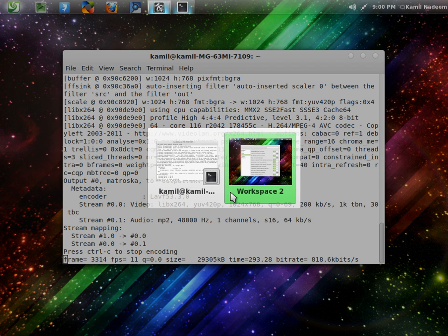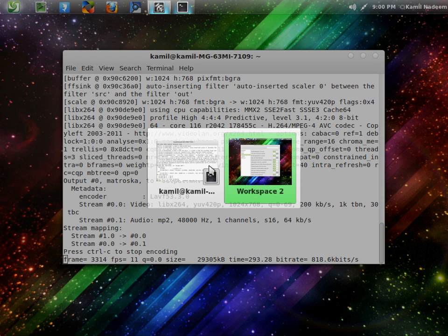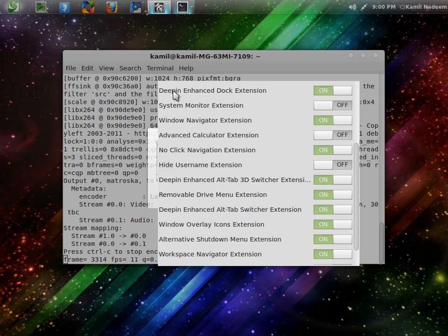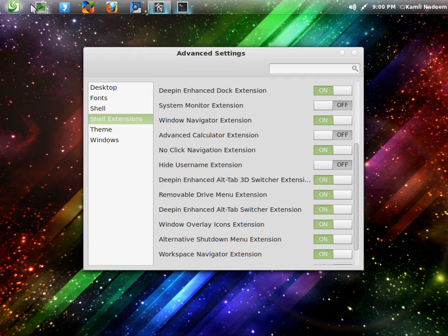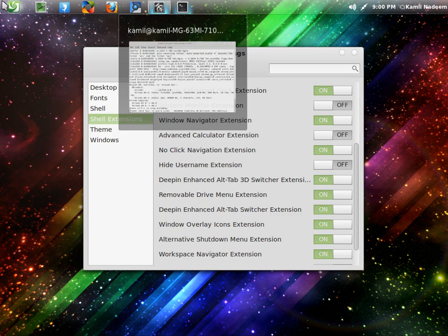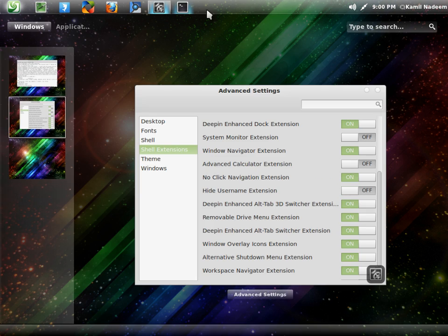Also, there are some enhancements like the dock which is provided by default in GNOME Shell. There is an extension, yes, Deepin Enhanced Dock extension because of which these things appear over here.